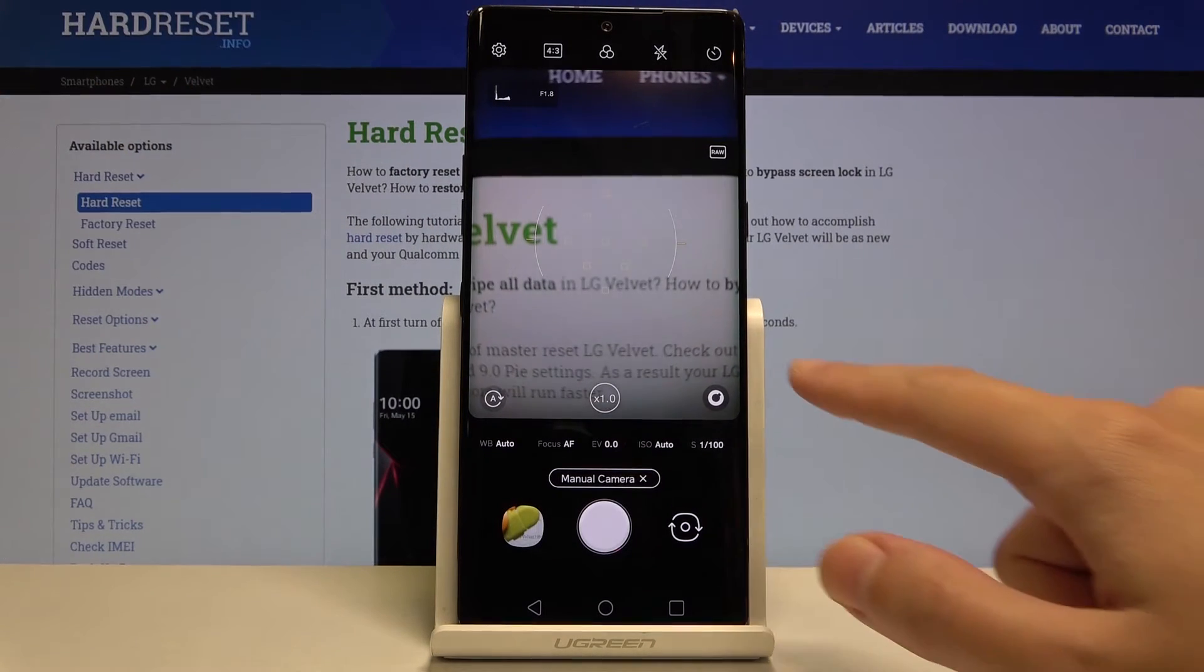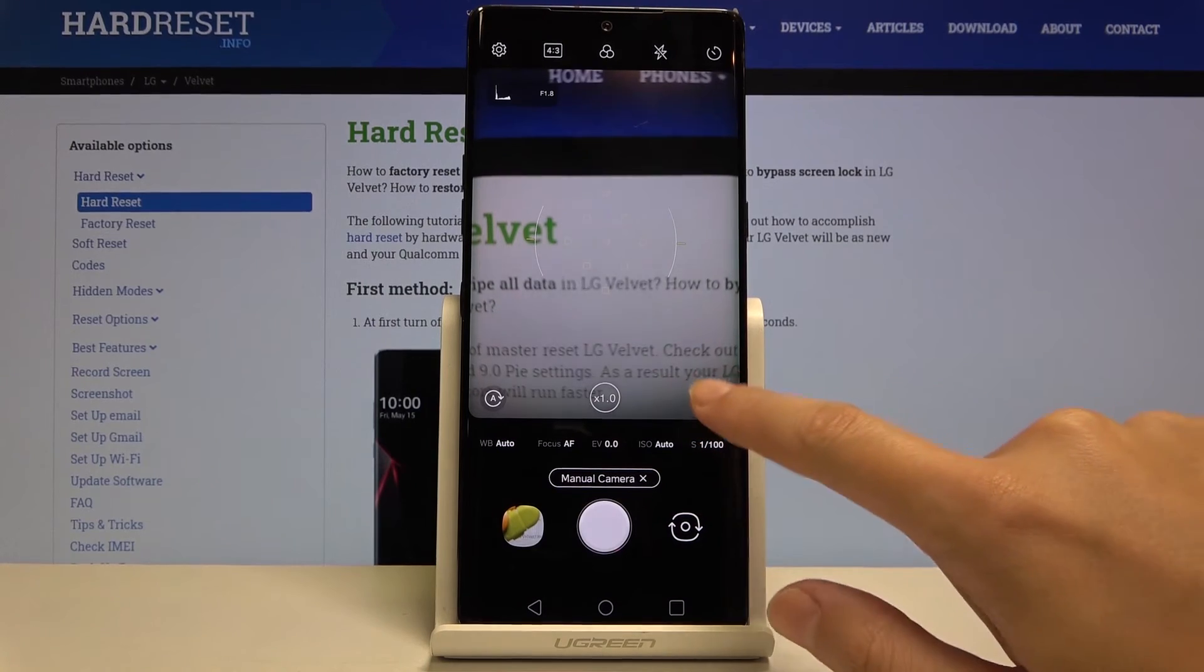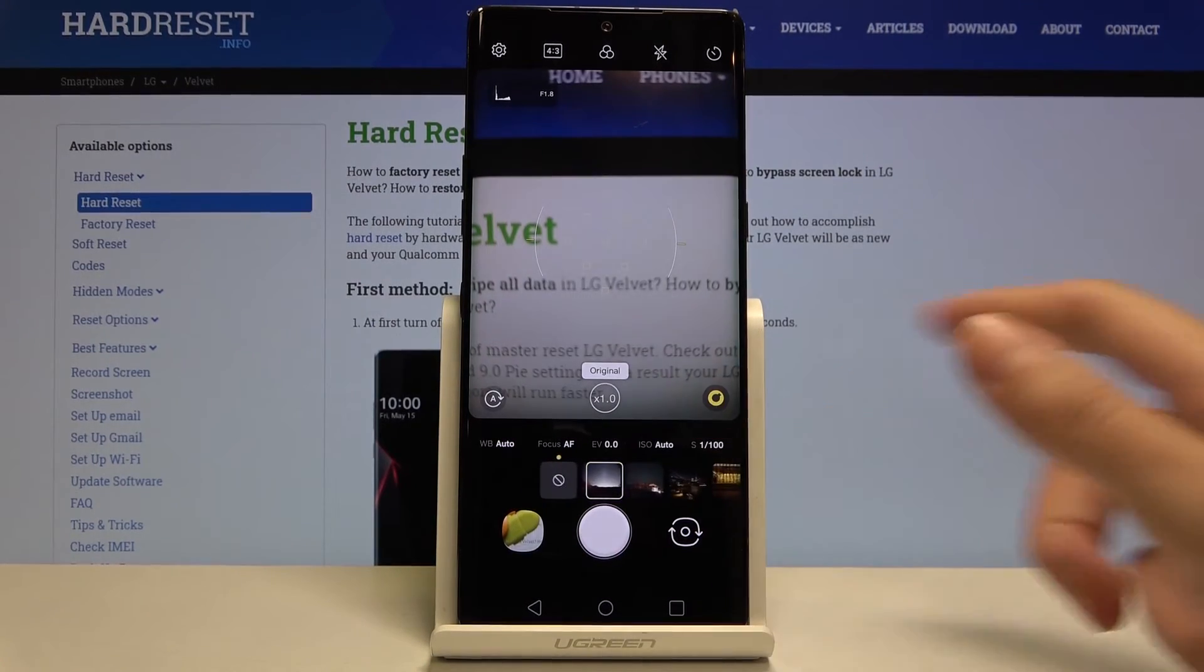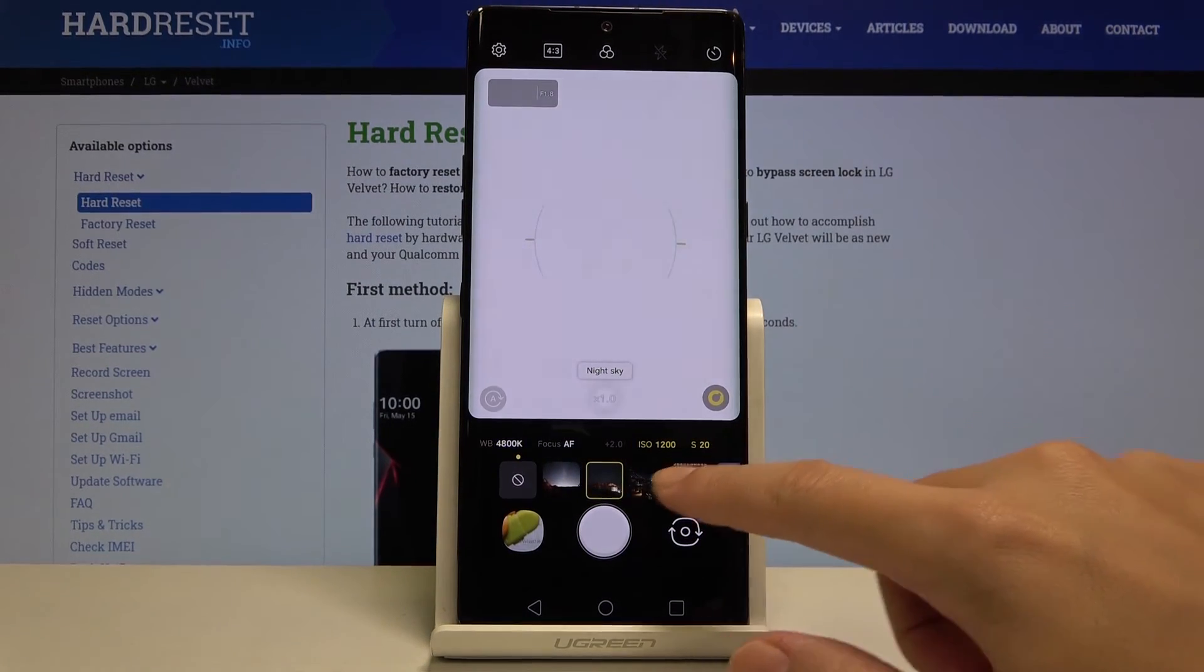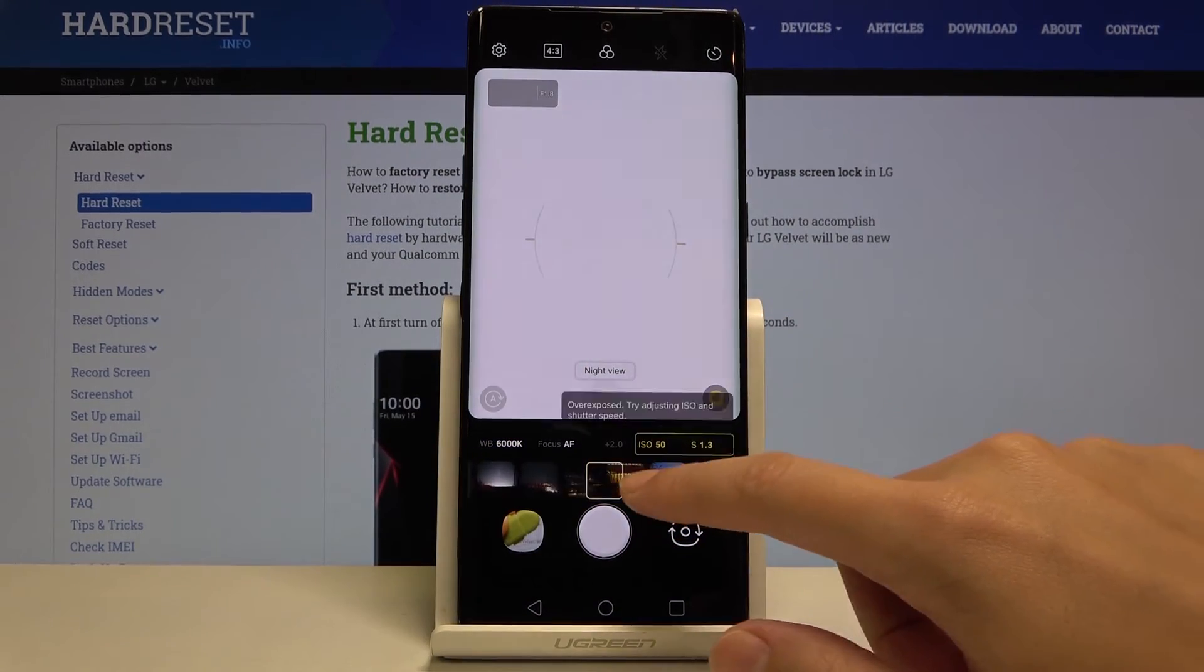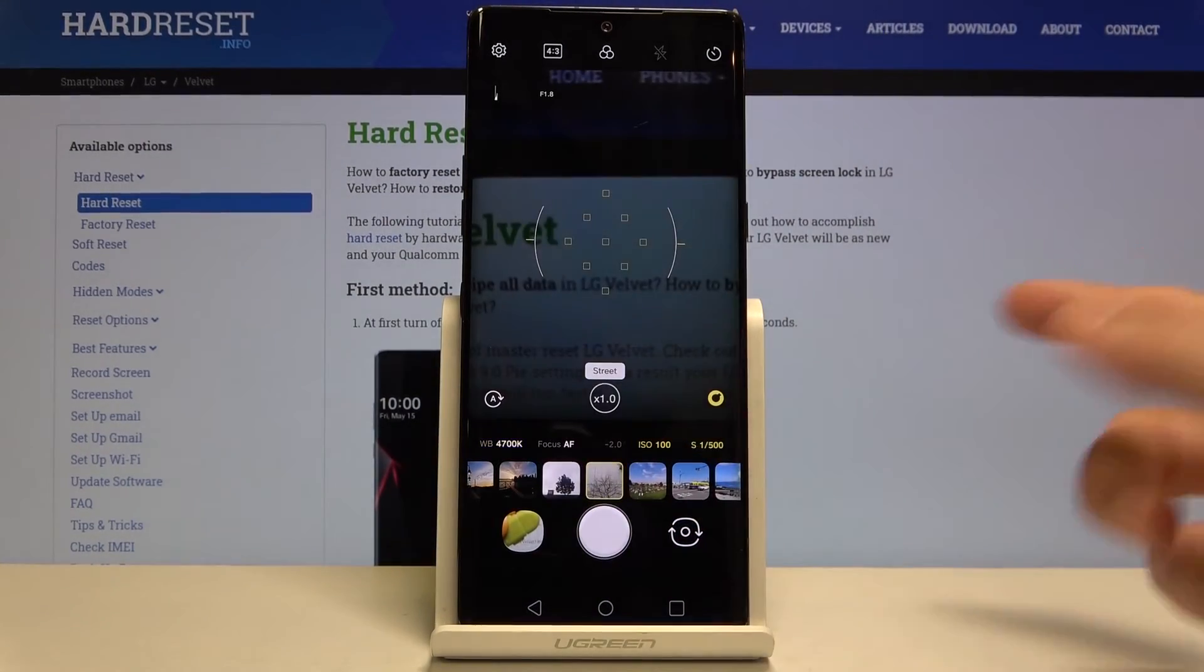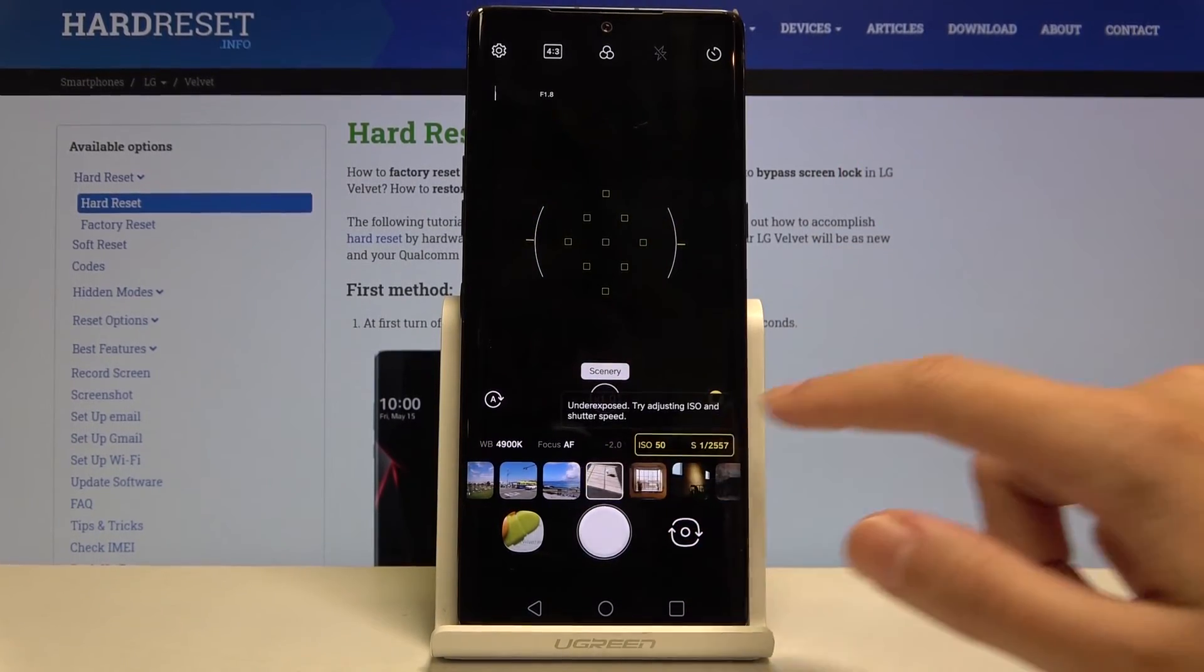As you can see here we have this button. Now when we tap on this we can pick which preset we want to have. As you can see, night sky for example, night view, snapshot, street, also scenery.